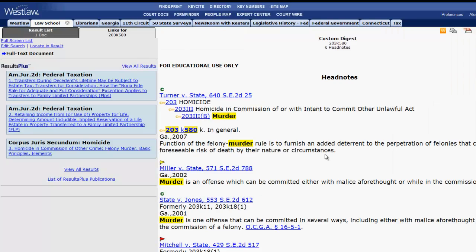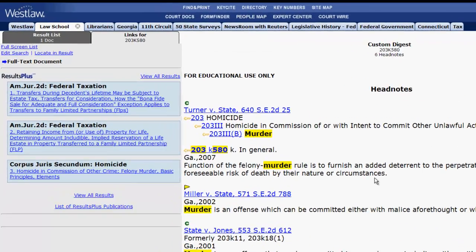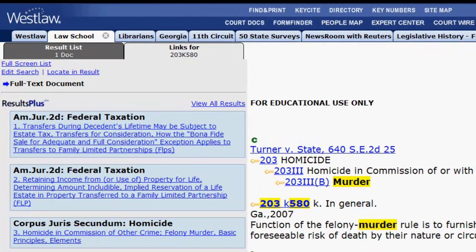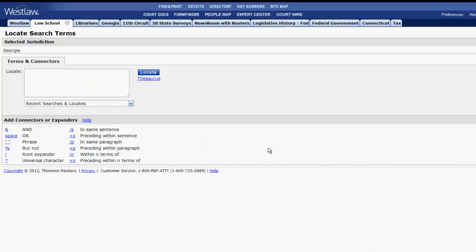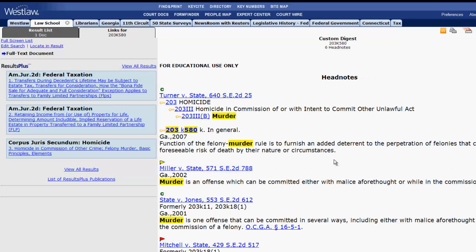To narrow your list of cases by keywords, you can use locate in result, which is located on the left side of the screen. You can pull up a case from the list of results by clicking on the case name.